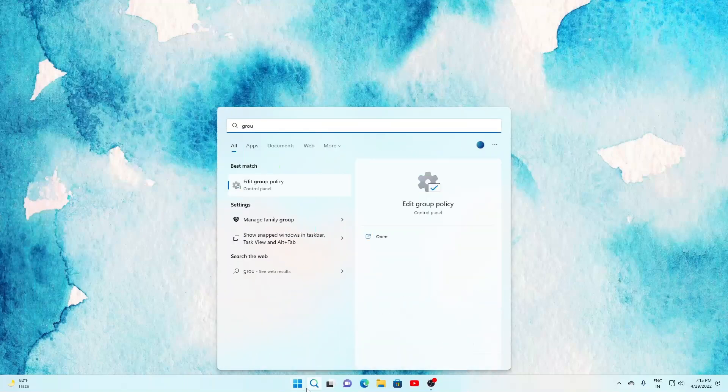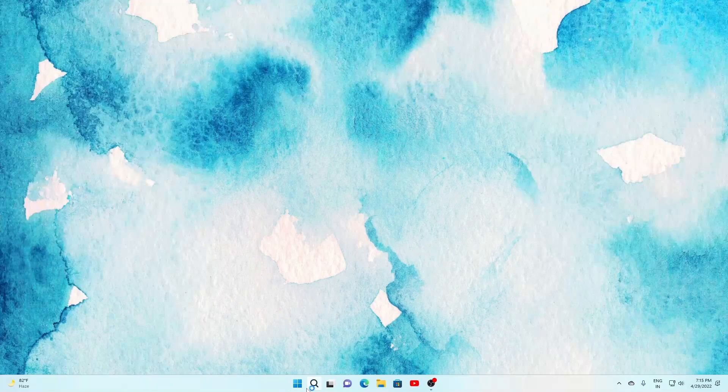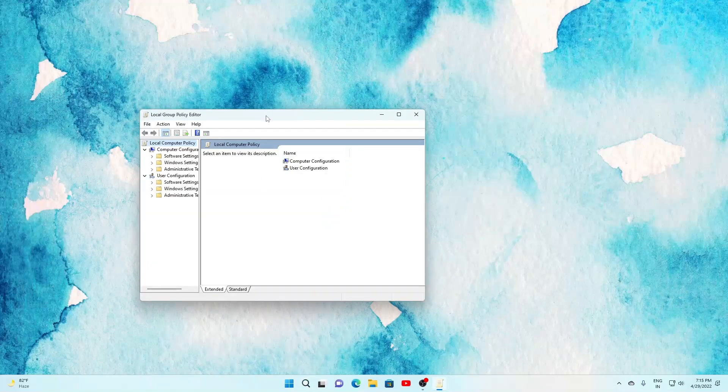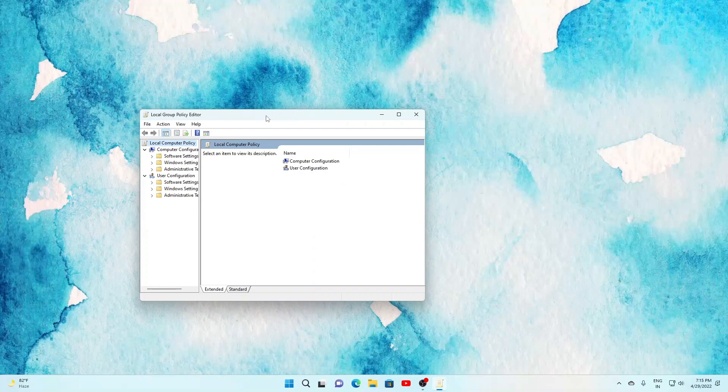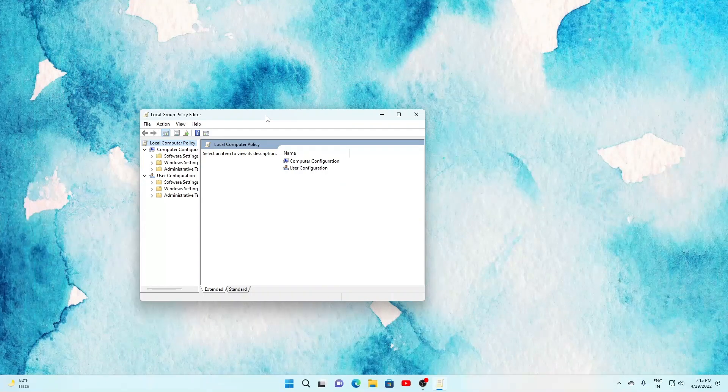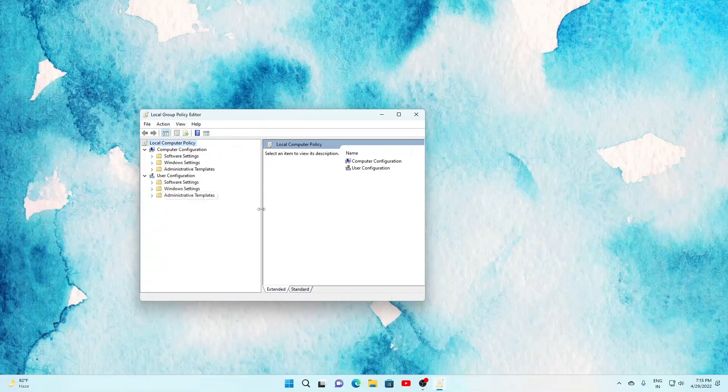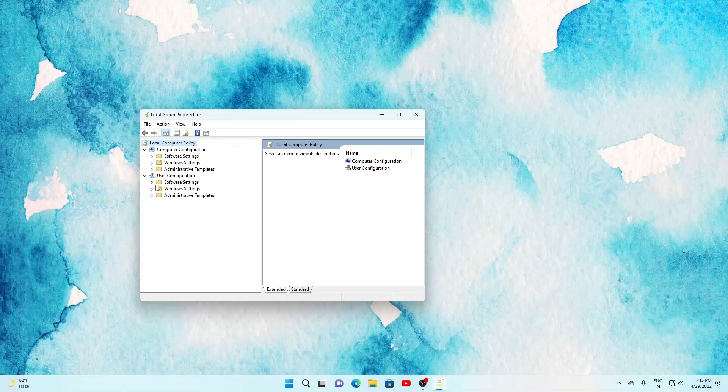And there you need to go to user configurations and then administrative templates and then start menu and taskbar. So if we just go to administrative templates, start menu and taskbar, from here you can do an array of things.